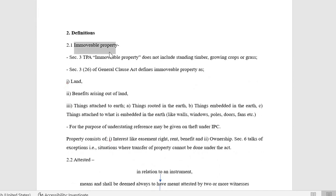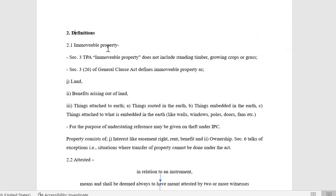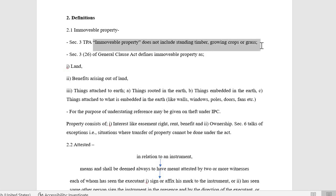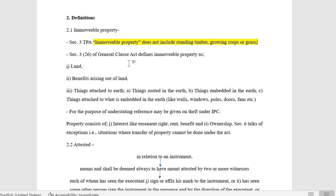Immovable property: Section 3 of TPA is the interpretation/definition clause. Immovable property does not include standing timber, growing crops, or grass. This is the definition given by TPA — it is a negative definition.